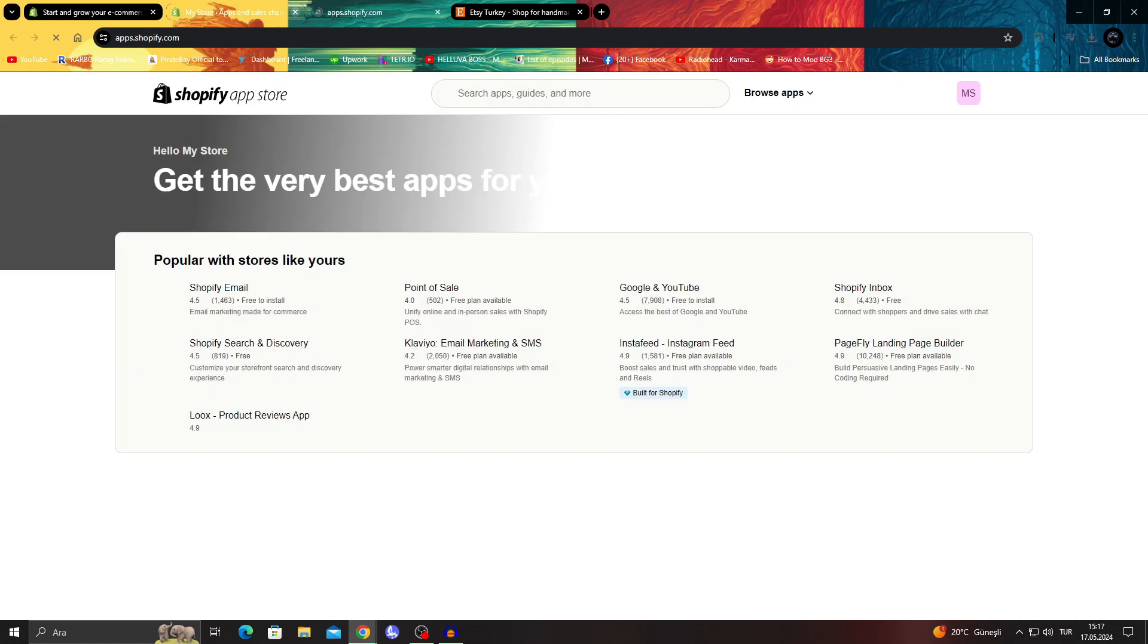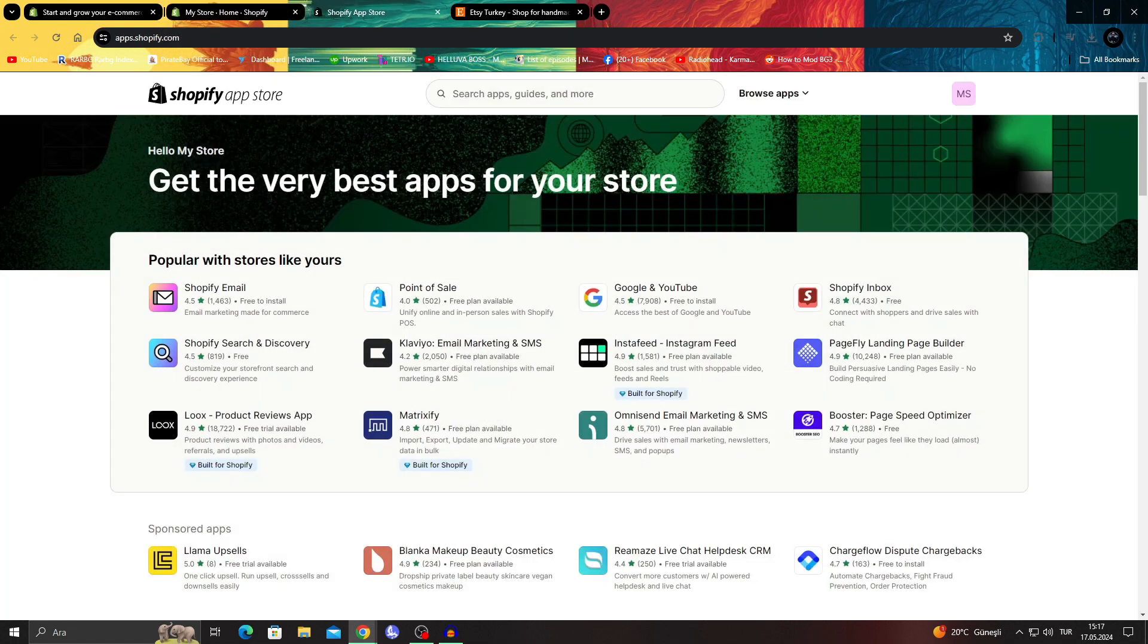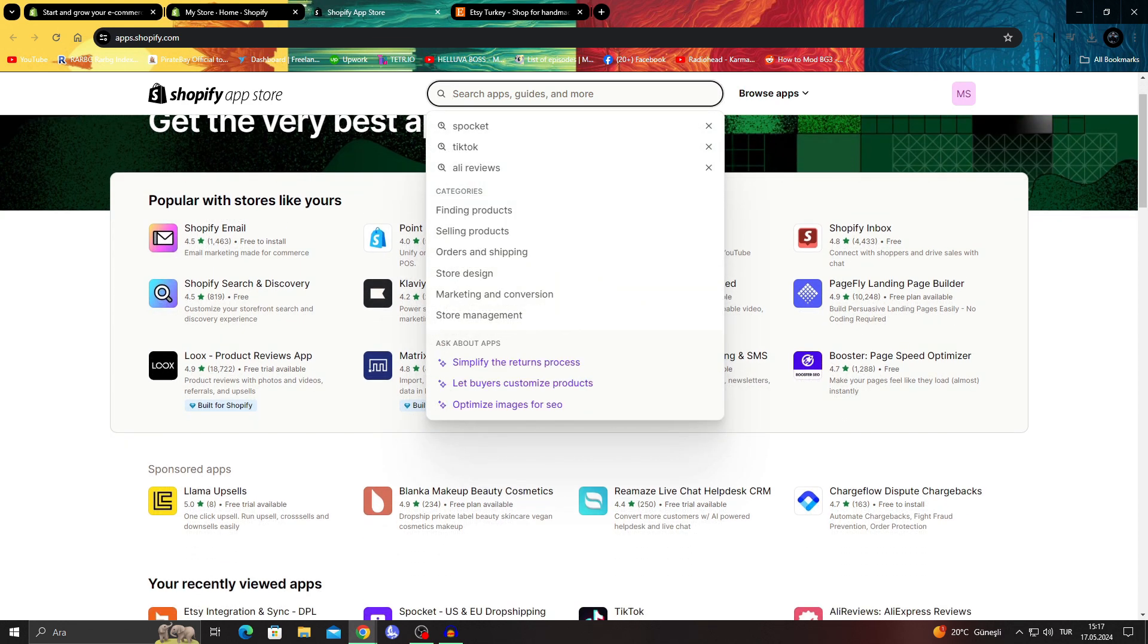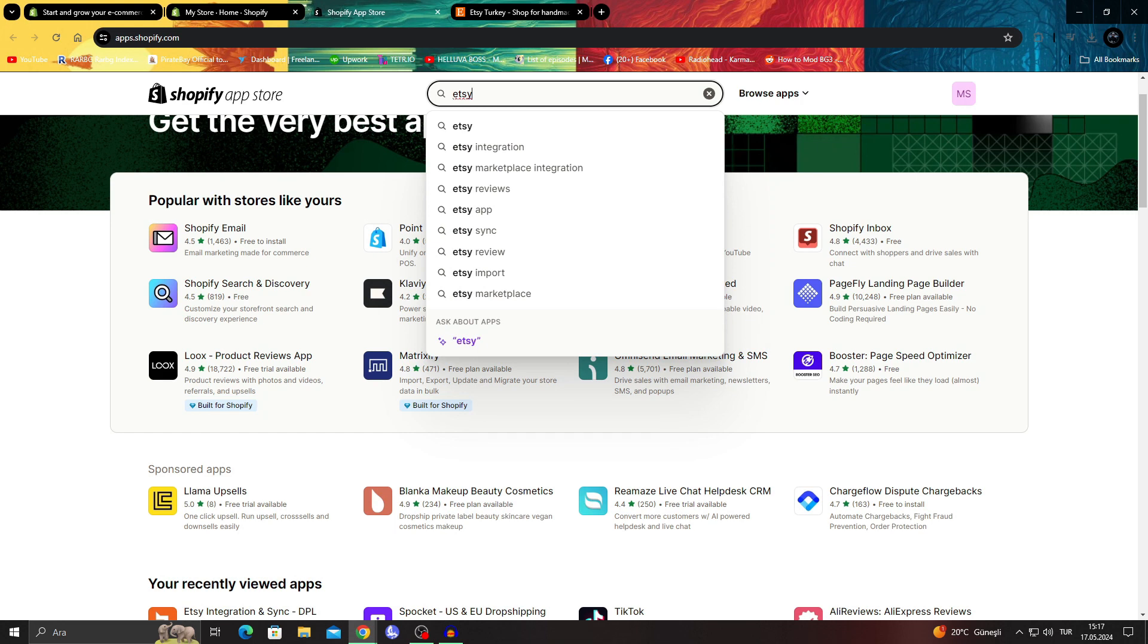When I'm in my Shopify app store, I can close this part - it's not important. What I have to do is search Etsy.